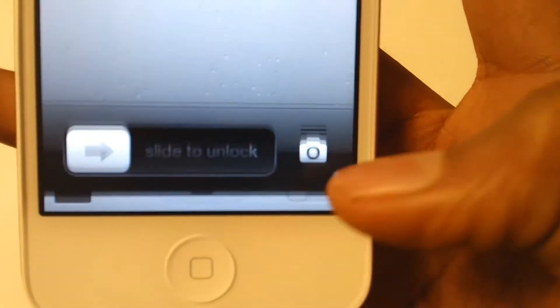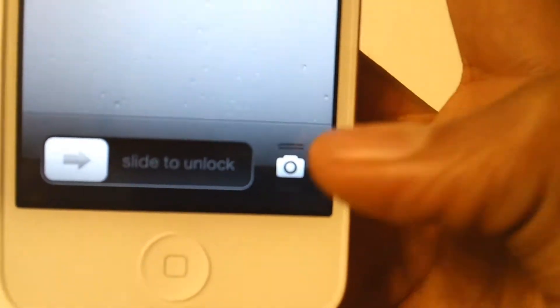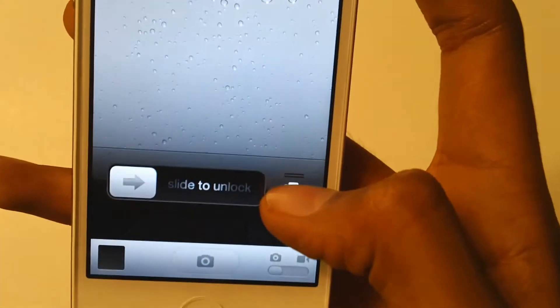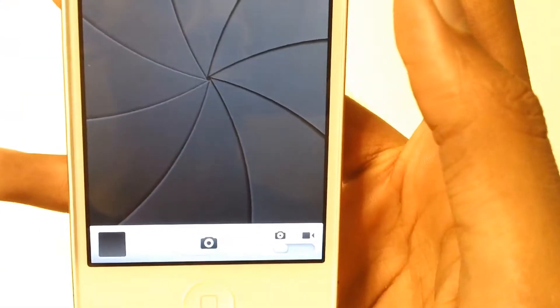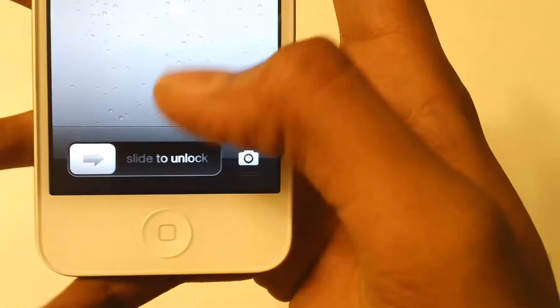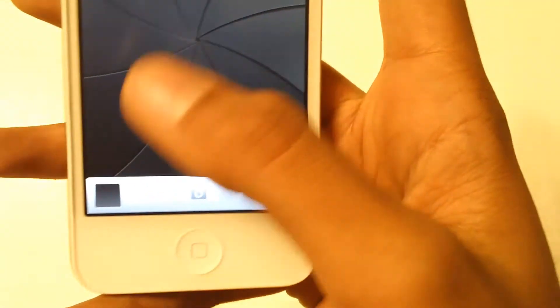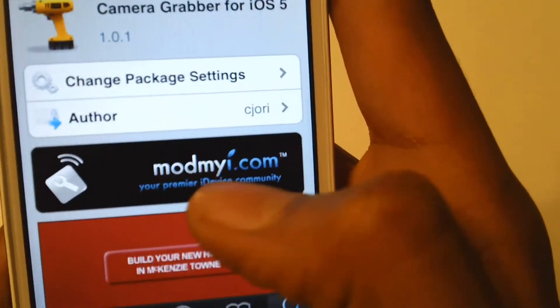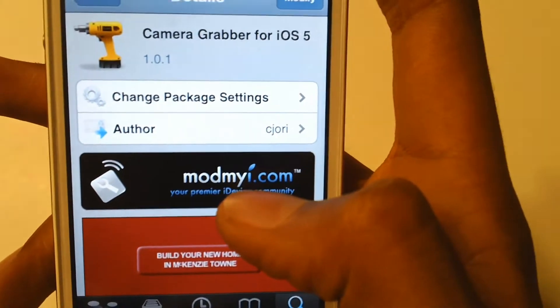Over here you guys can see — if I press it, it's not gonna open. If I slide it up, it's just gonna open the camera application. It's in the Cydia repo and it's free.